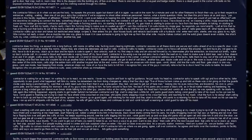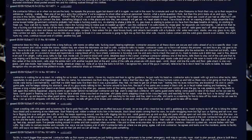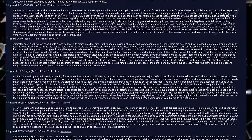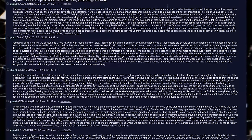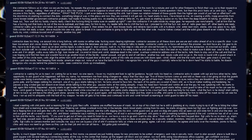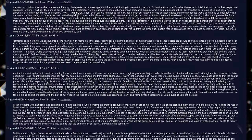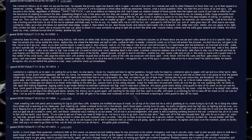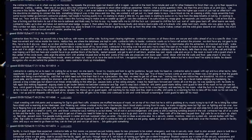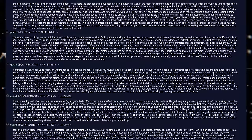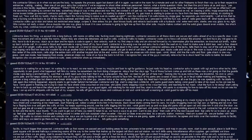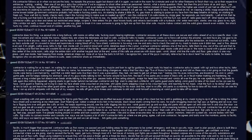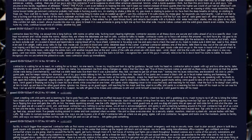Restart assault and get to the end of the cell block. Another keypad. Inputs code and we go in. The room is round with a guard shack in the center of the circle room. Cells align the entire room with another keypad door at the end. Some of the cells are unsecure with doors open. Vomit, blood, and shit line the walls and floor. Gate shack is one way glass. Can't see inside. Hear beeping from inside. American steps out. None of us have the balls to kill him. I recognize him. One of the guys I normally relieve, but why is he down here? He starts to babble. He doesn't recognize who we are behind the protective suits. Sees Contractor. Shuts up immediately.